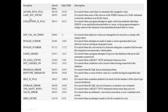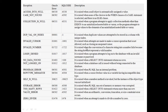Access Into Null, Case Not Found. Dup Val On Index — it raises when duplicate values are attempted to be stored in a column with a unique index. Invalid Cursor — it raises when attempts are made to perform a cursor operation that is not allowed, such as closing an unopened cursor.